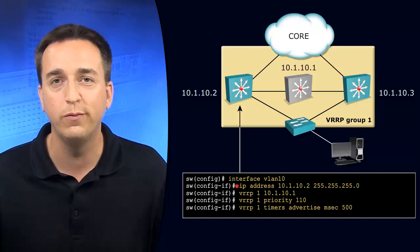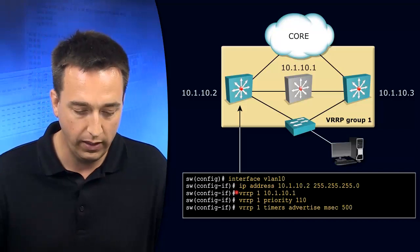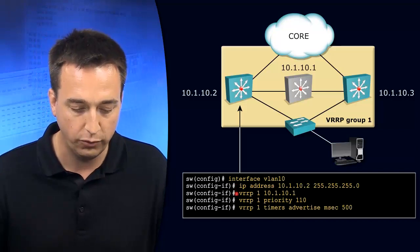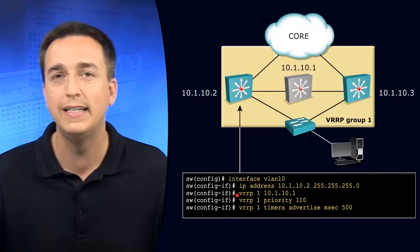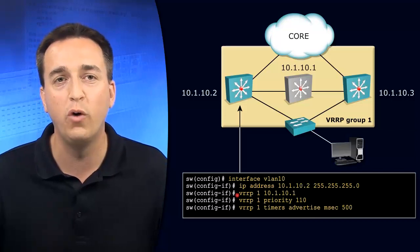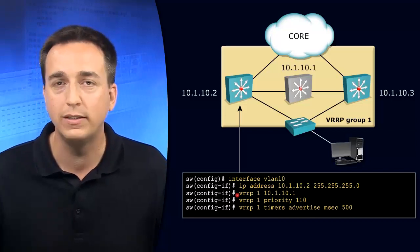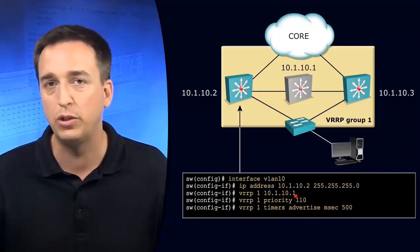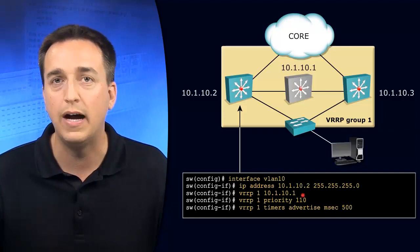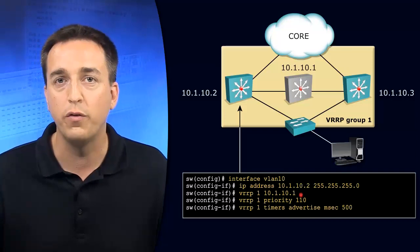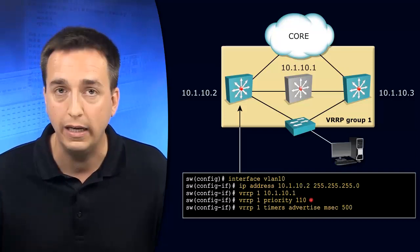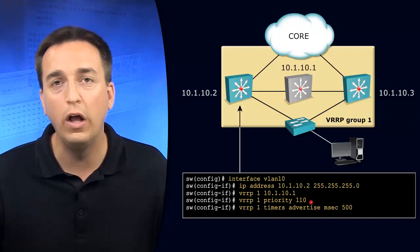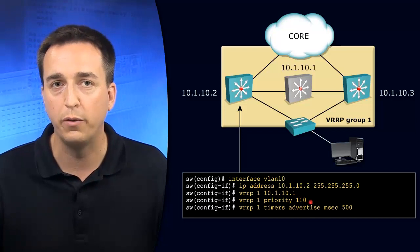The subnet mask is slash 24 and the VRRP virtual IP address is 10.1.10.1 for group 1. Notice that the virtual IP address does not belong to either of the switches, therefore the device with the higher priority will become the virtual router master.